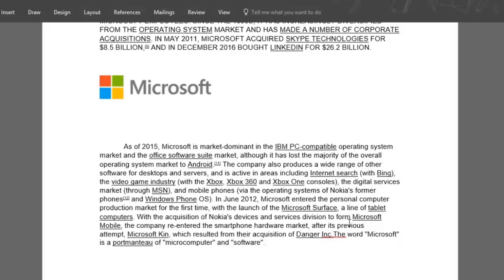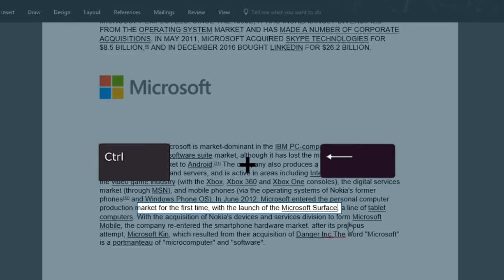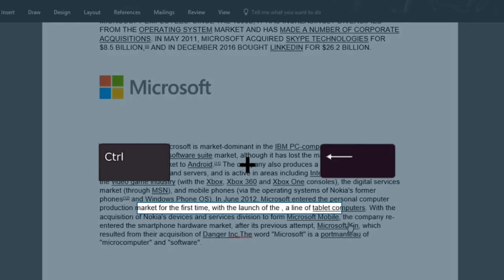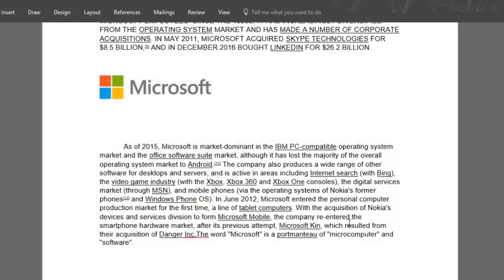Let's quickly delete whole words using shortcut number four. Place your cursor at the end of the word to be deleted and press down the CTRL plus Backspace keys. This is very useful when we want to eliminate whole words instead of deleting them letter by letter.